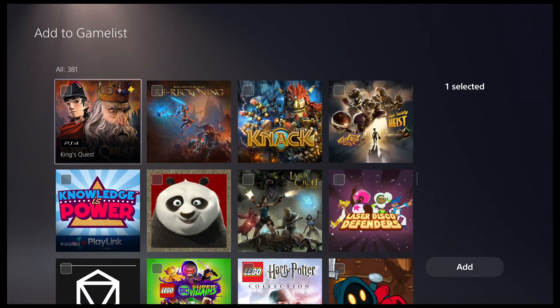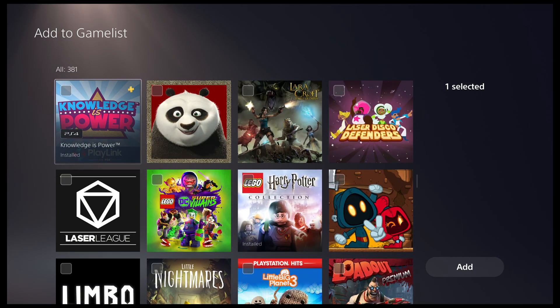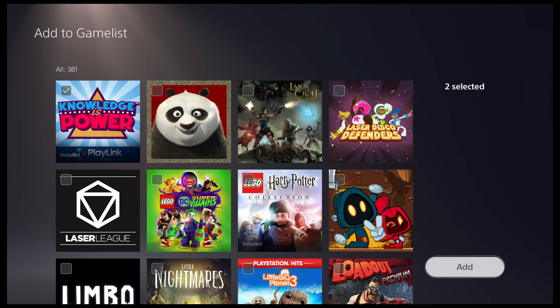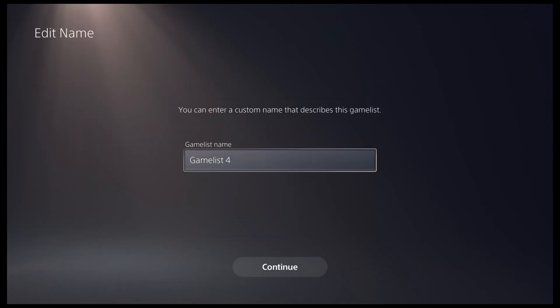You can use the cross button to select the games you want to add to your game list. Once you've made your selection, press the add button to give your game list a name.